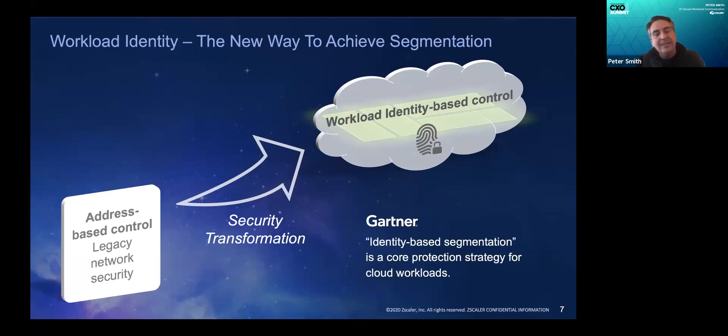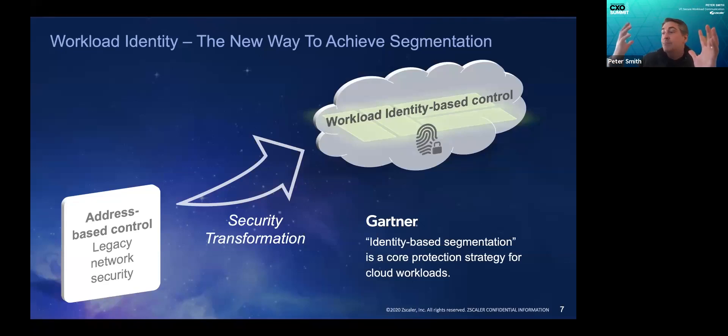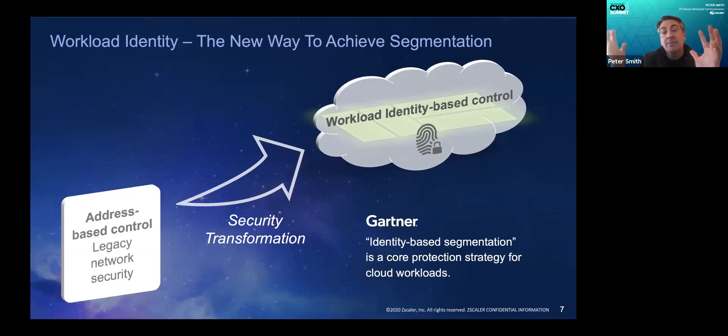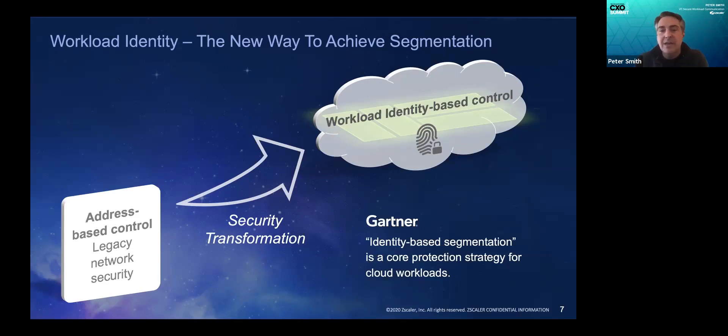So in the old world of firewalls, you've got multiple control points between point A, the application, and point Z, the thing it's trying to connect to. There might be two, three, four, five different control points, depending on the geographic distribution and how you segment the environment. So the administrator has to go and find all of those control points, identify the policies to modify, and figure out how to modify them. That's significant operational friction.